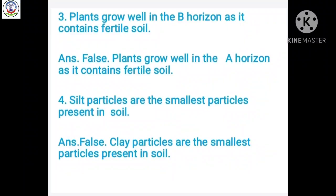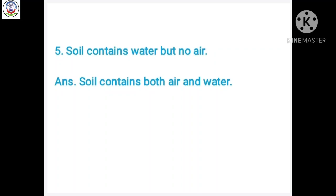Number 4: Steel particles are the smallest particles present in soil. Answer is false. Clay particles are the smallest particles present in soil. Number 5: Soil contains water but no air. Answer is false. Soil contains both air and water.